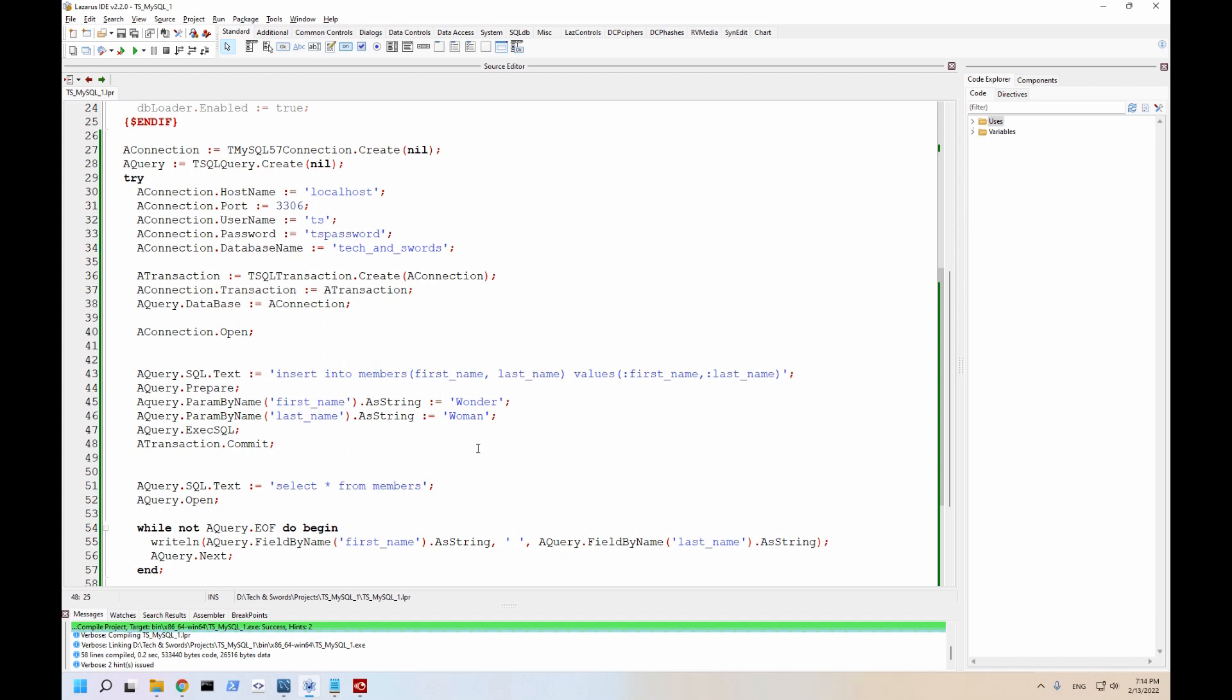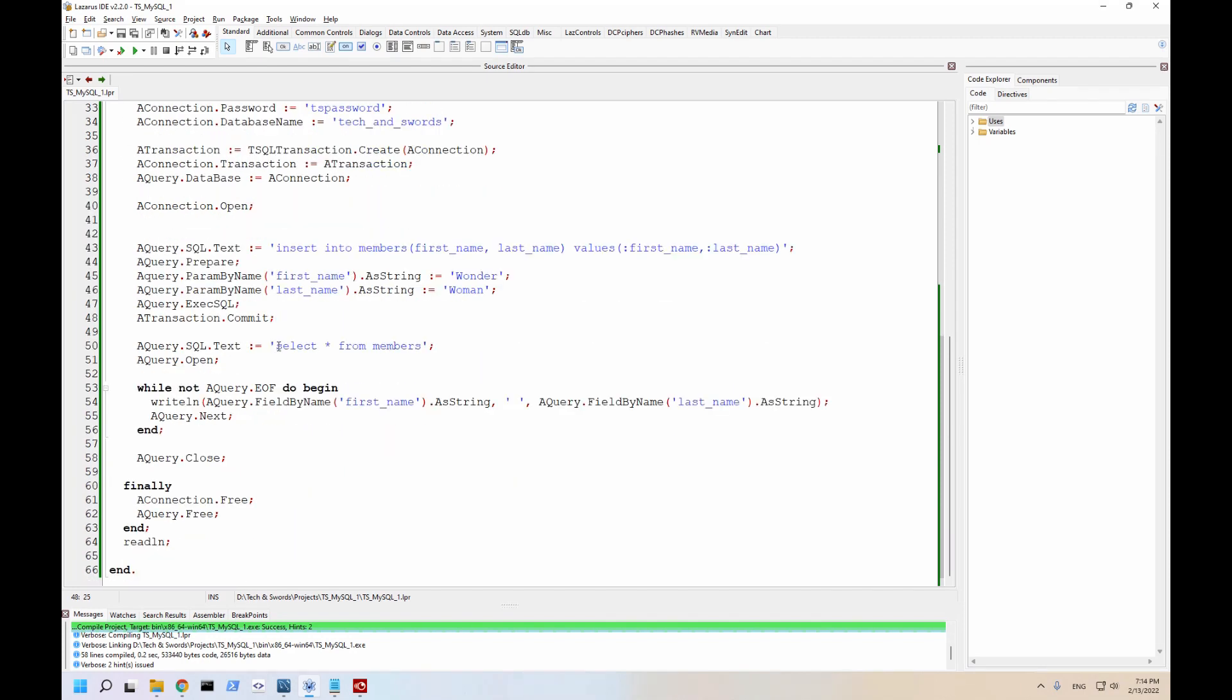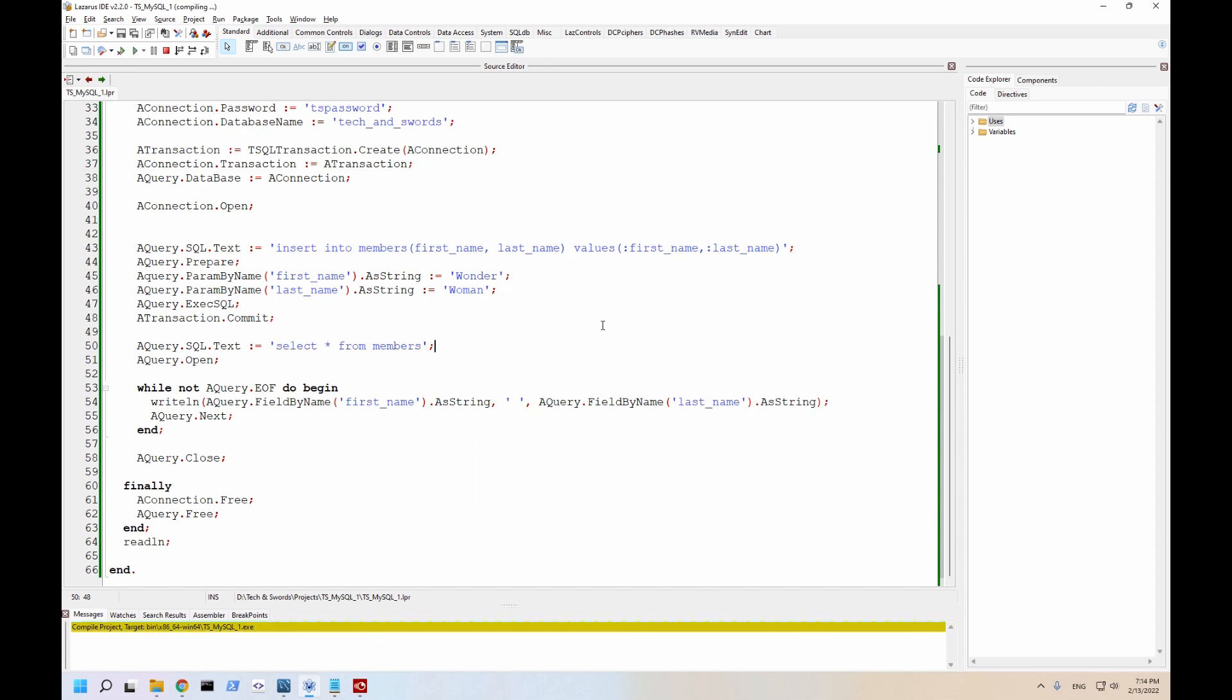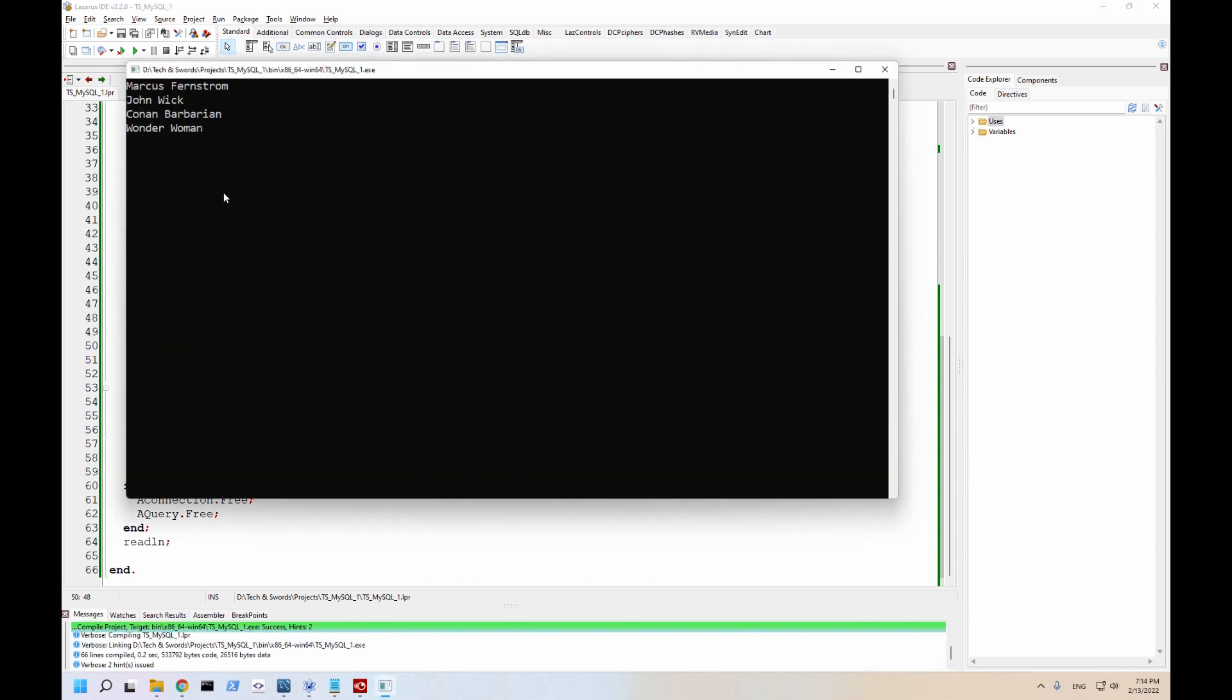So now if this works, we are first inserting a new member, Wonder Woman, and then we are doing a select all from members. So if this works, we should now see the same list as before, but with Wonder Woman. And there she is.